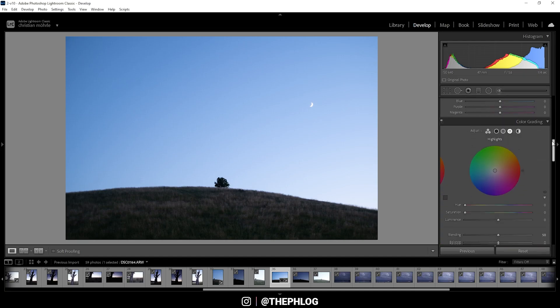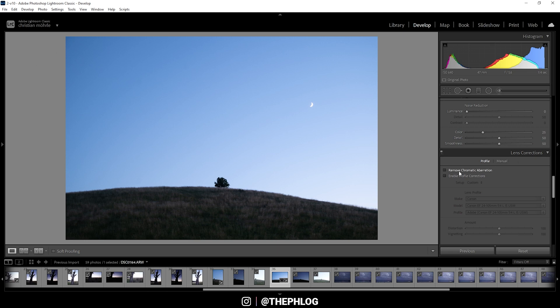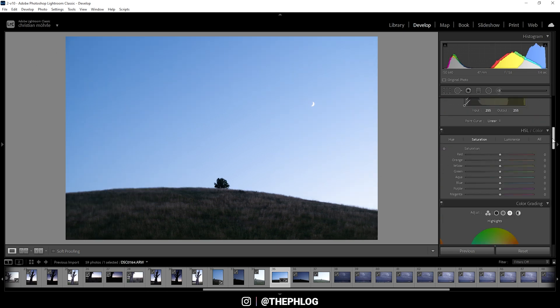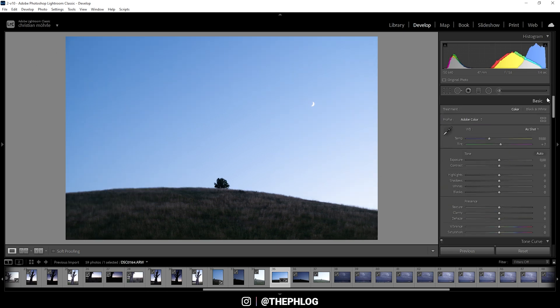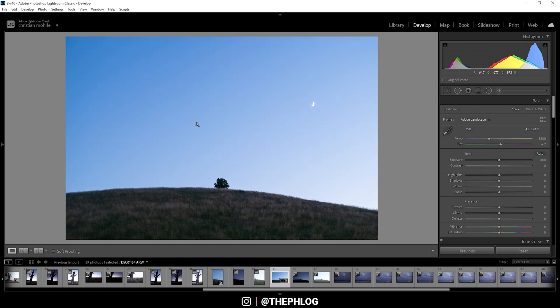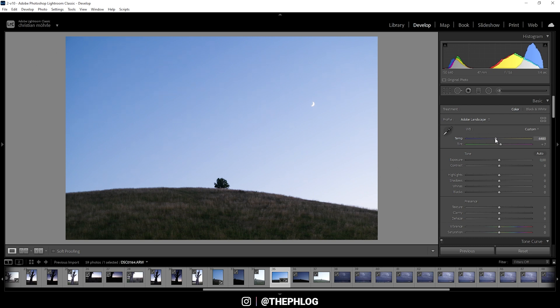Right away I'm going down to the lens corrections and just activate those two settings. Then let's go back to the top. For the profile I'm going with Adobe landscape since I like the colors of those profile most on this image. For the white balance I want to adjust the temperature so that I get some more warmer colors in the image. So let's just turn it up a bit. Also I could add some tint.